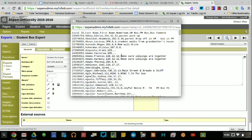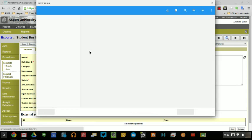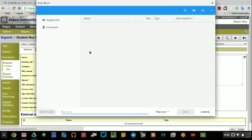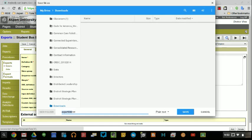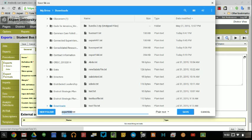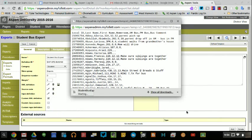Once you have the data, simply save it. So, I am going to save this into my downloads. I'll call it Student Bus Export. And I'll save that.